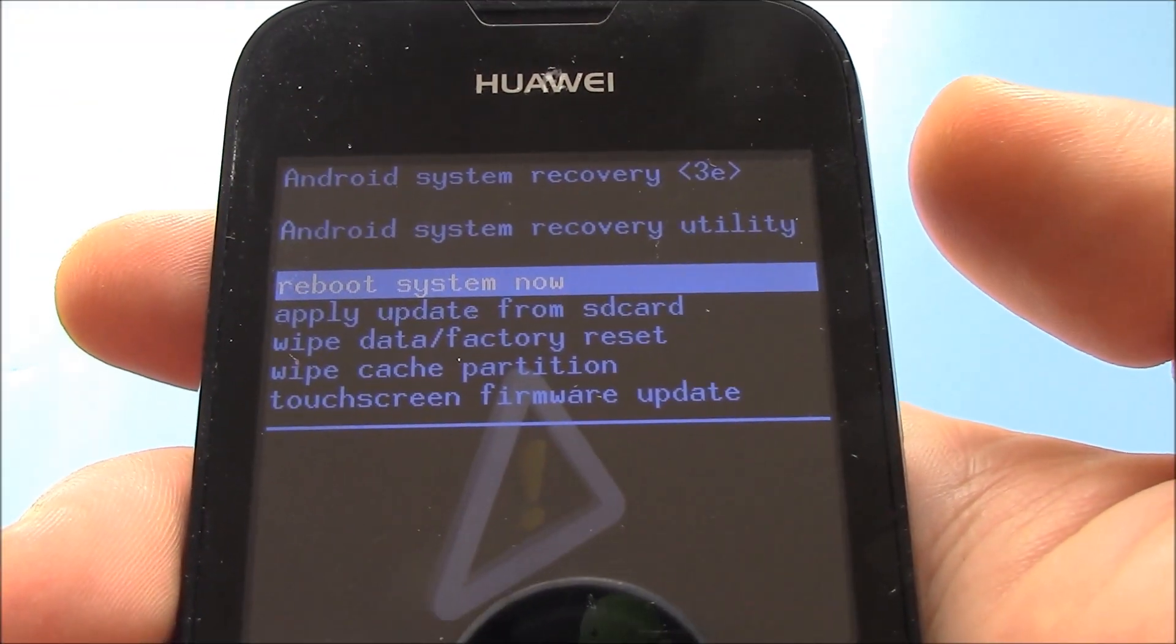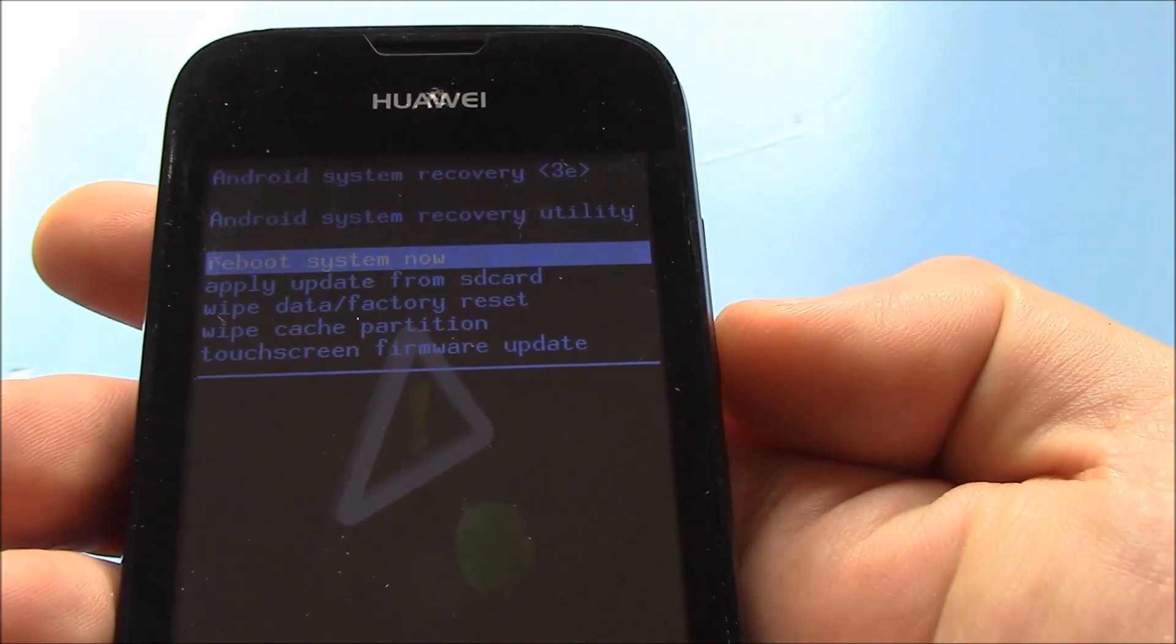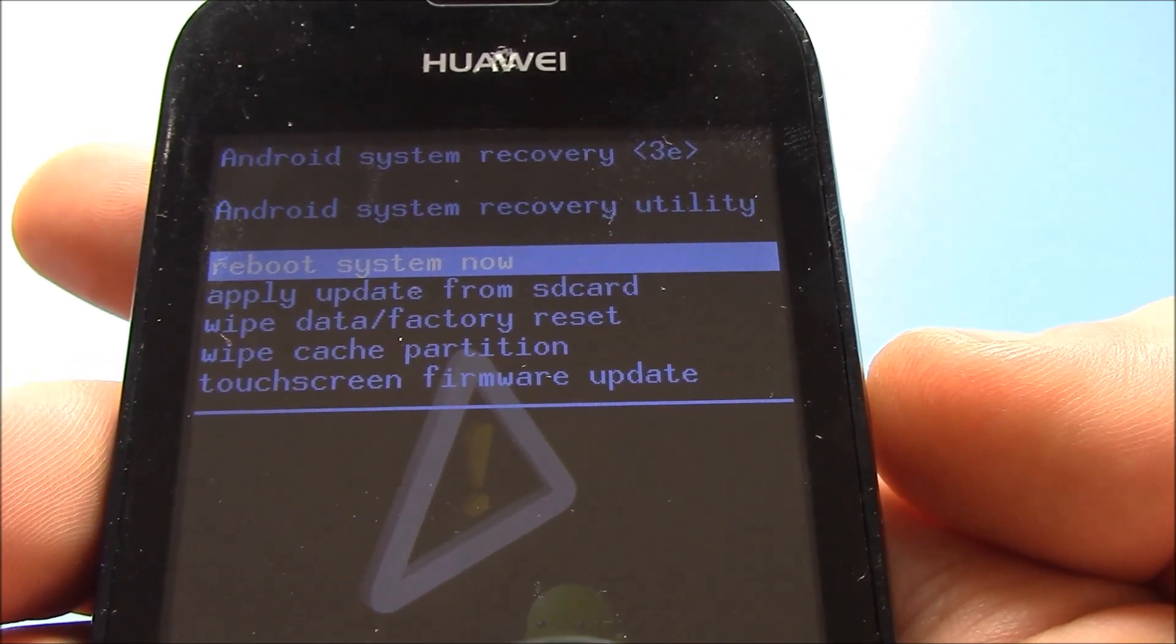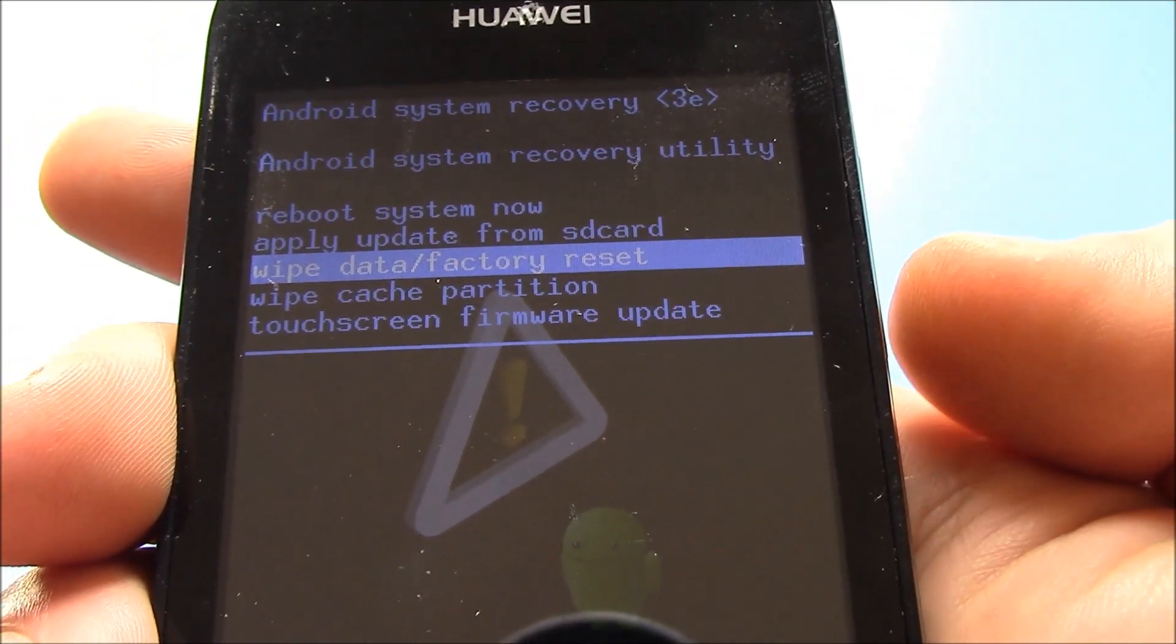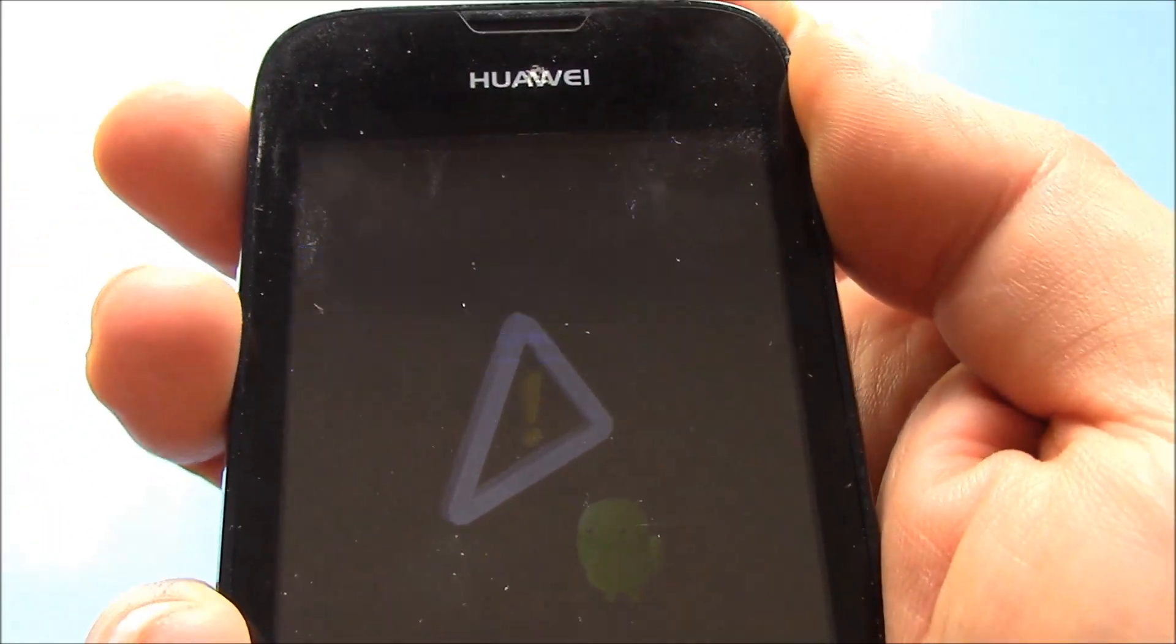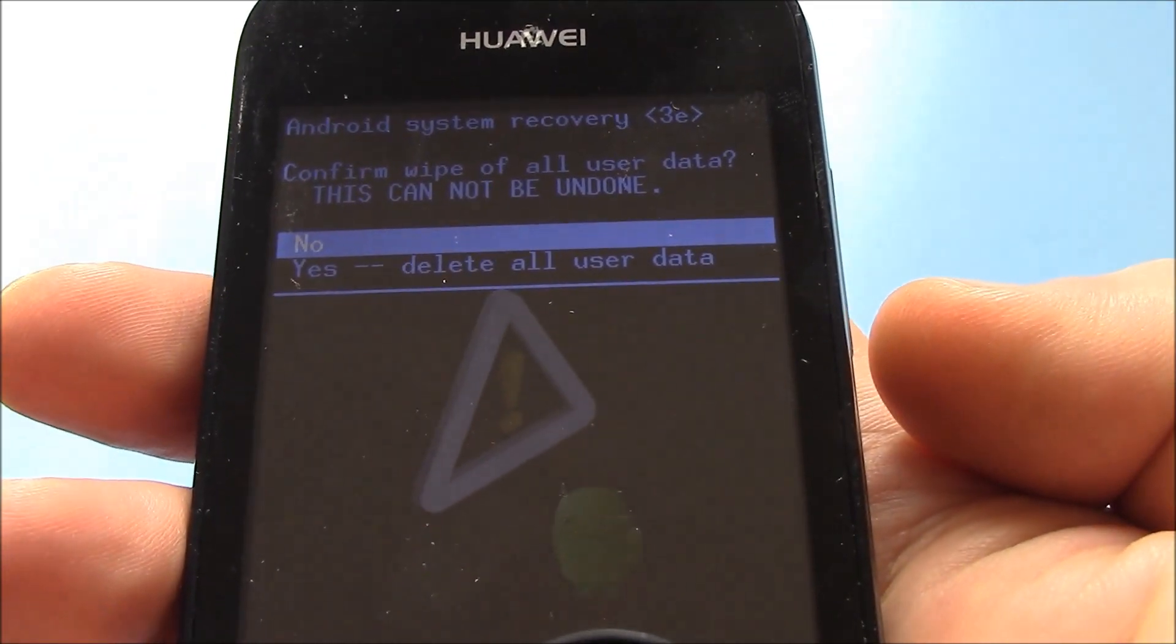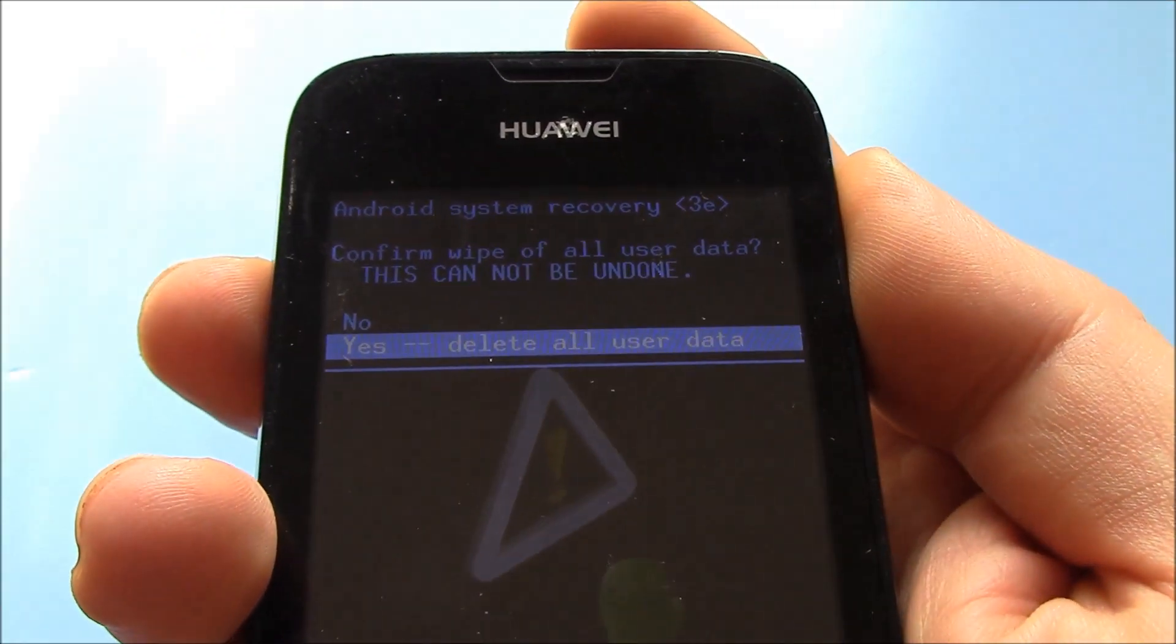Now, the next thing you need to do is, using the volume down button, go to wipe data factory reset, press the power button, using the volume down button, go to yes, delete all user data, press the power button.